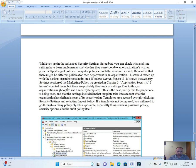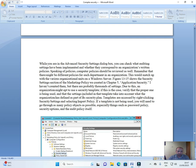I haven't counted them, but there are probably thousands of settings. Due to this, an organization might opt to use a security template. If this is the case, verify that the proper one is being used and that the settings included in that template take into account what the organization has defined as part of its security plan. Templates are accessed by right-clicking Security Settings and selecting Import Policy.